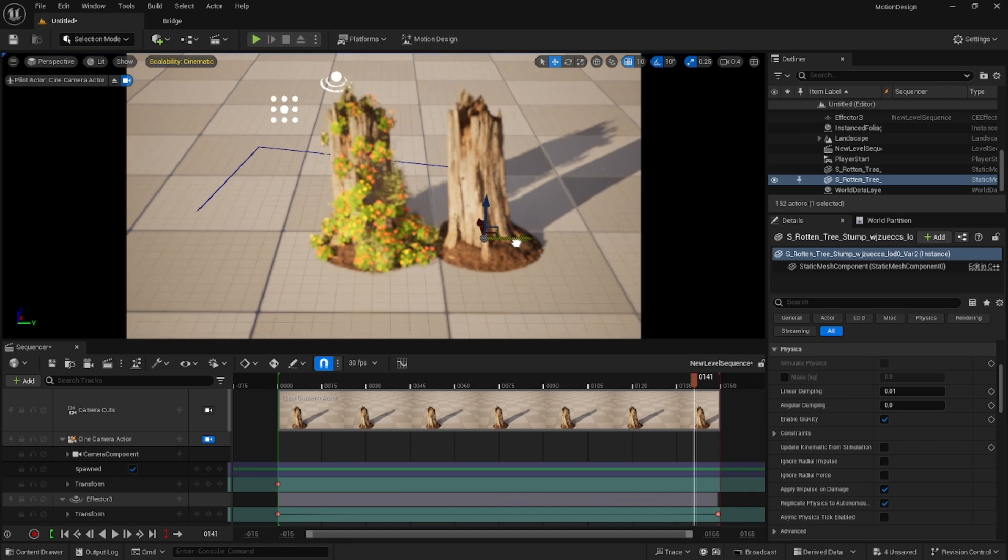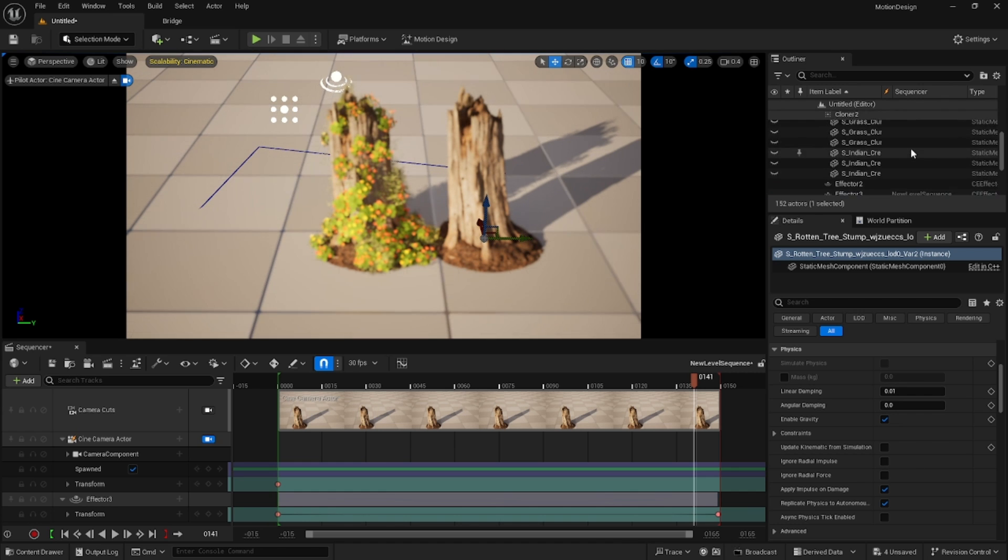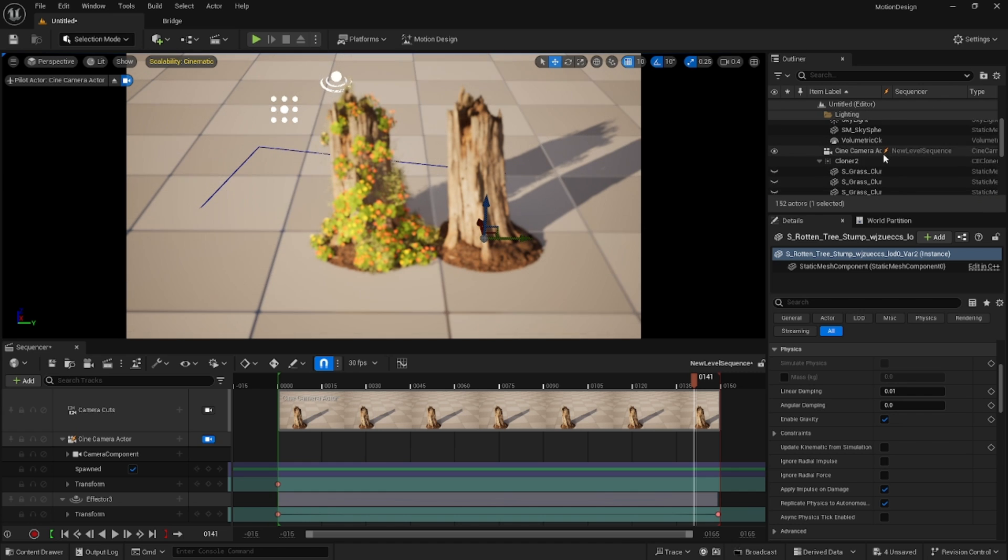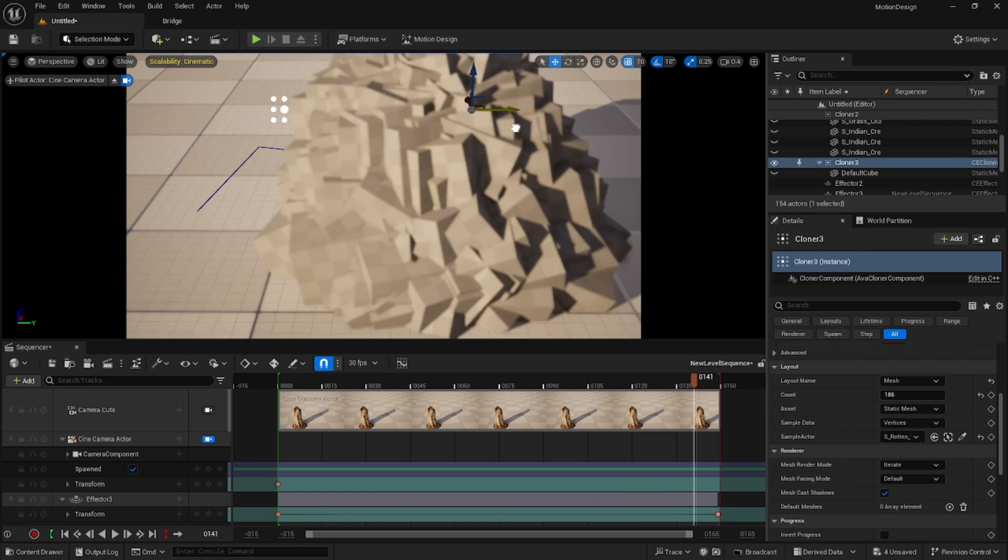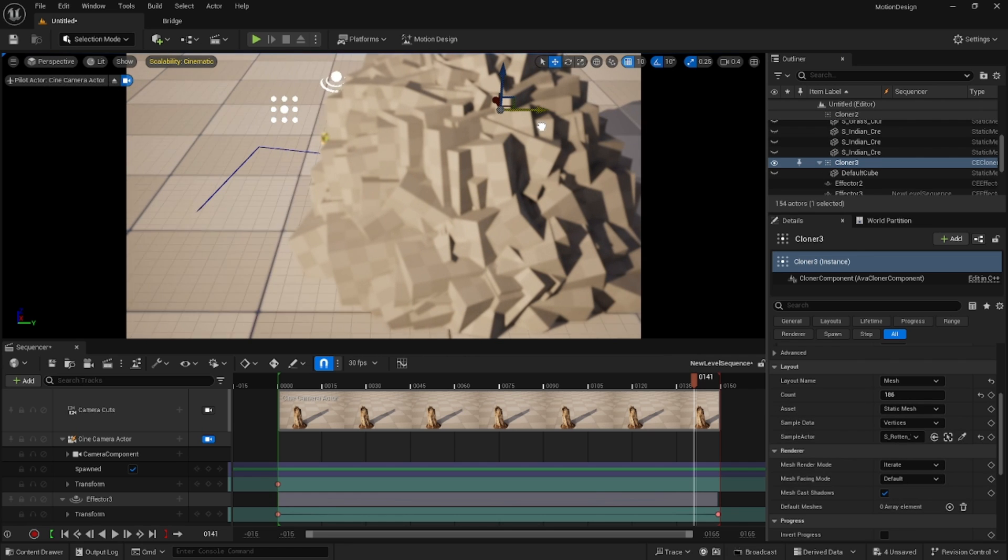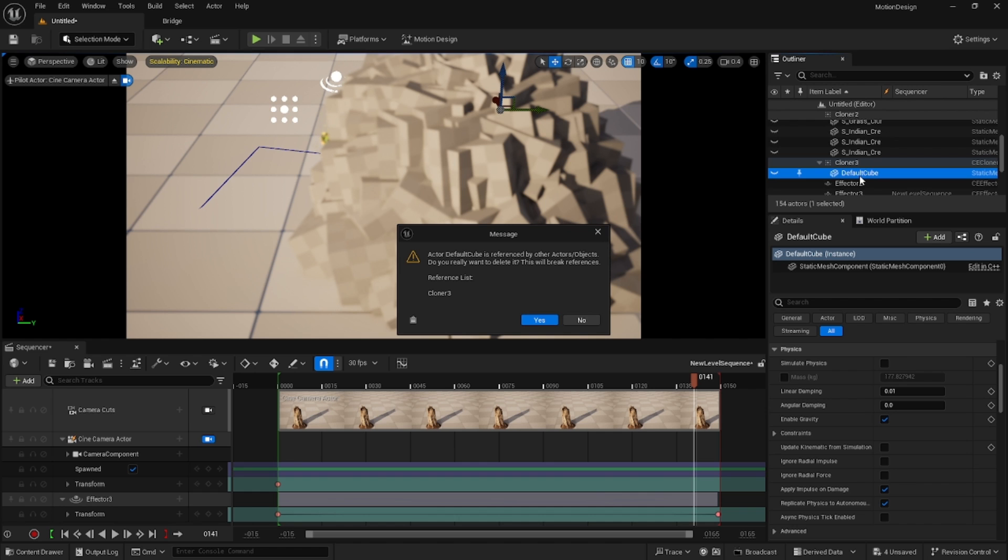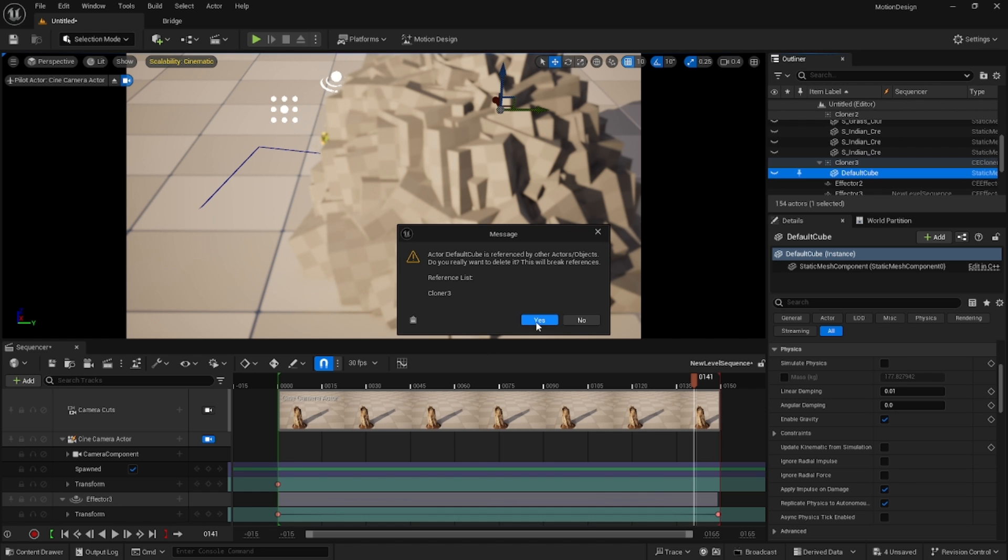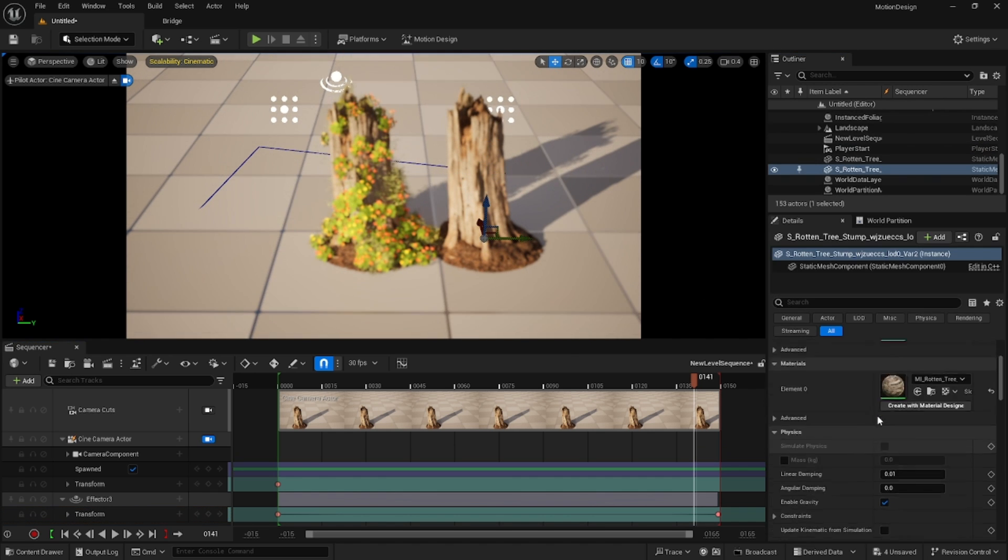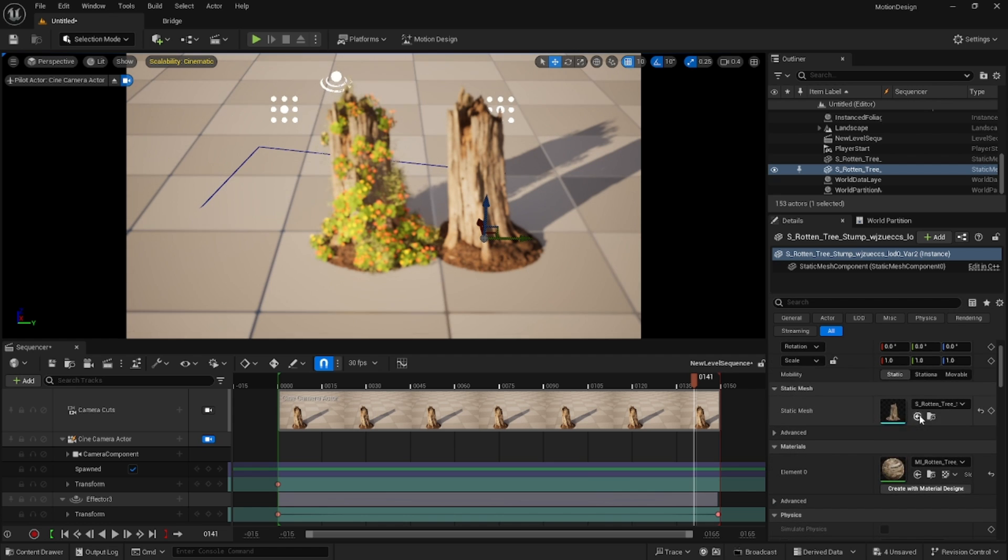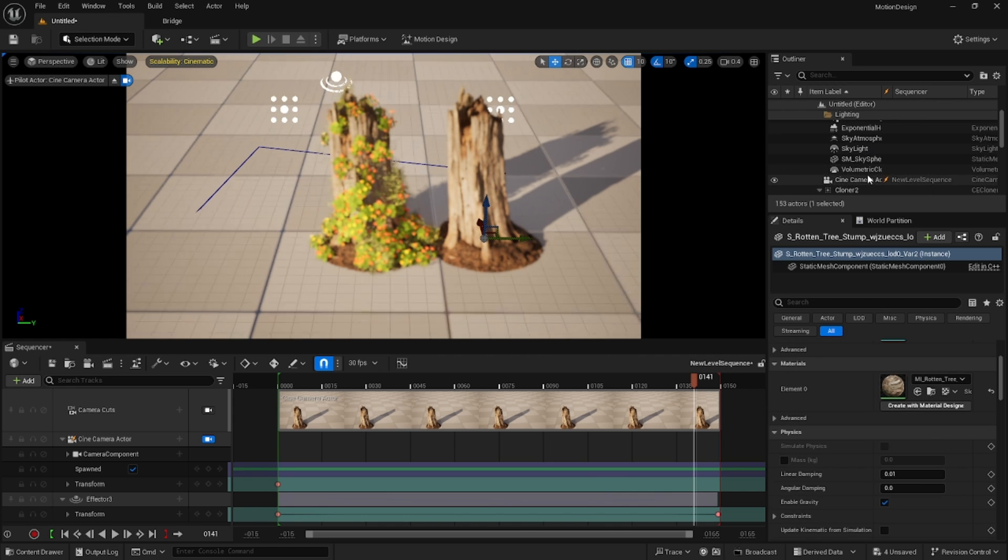With that being said, if you were to just duplicate this, you could duplicate the cloner. We'll get rid of these default cubes, and then on this mesh we could, sorry, on the new cloner.